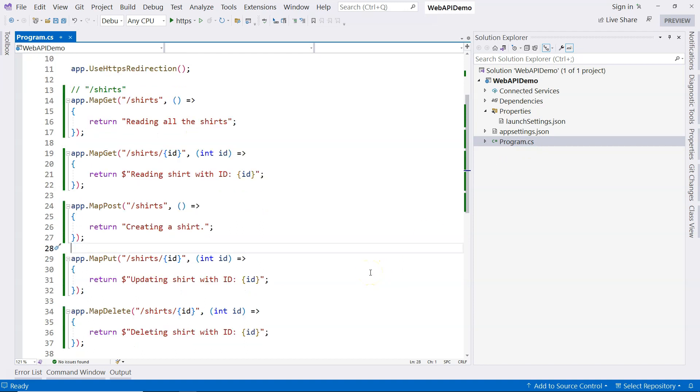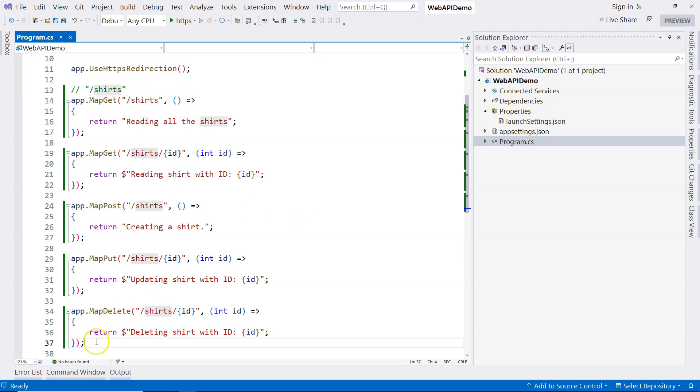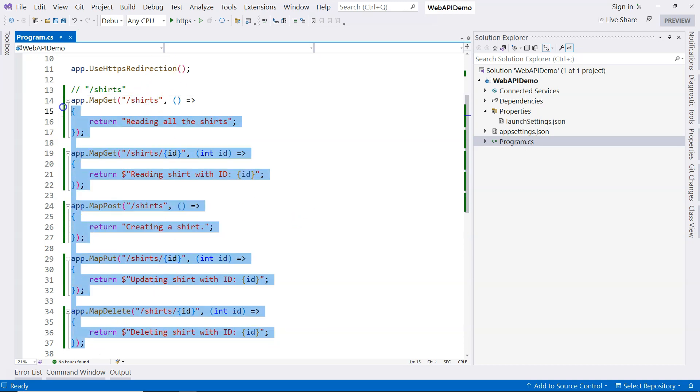And you basically do all your work in this one file. Although this approach is very simple, very easy to understand, it has its limitations. For example, we're dealing with shirts right now, and you can see all of the endpoints dealing with the shirts.